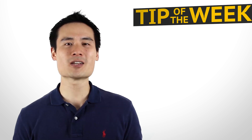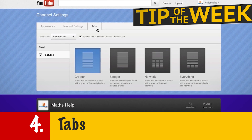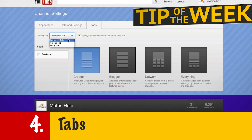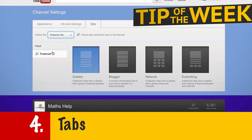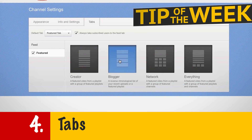The fourth thing that you can change is your tabs. My preference is to change your default tab to your featured tab and to choose the blogger style.